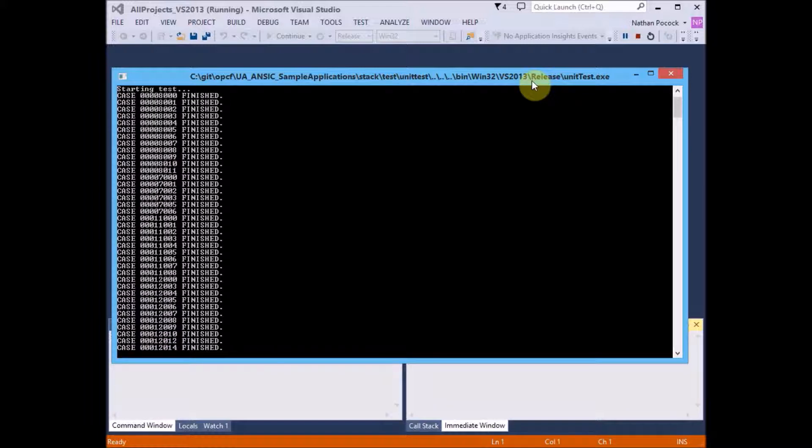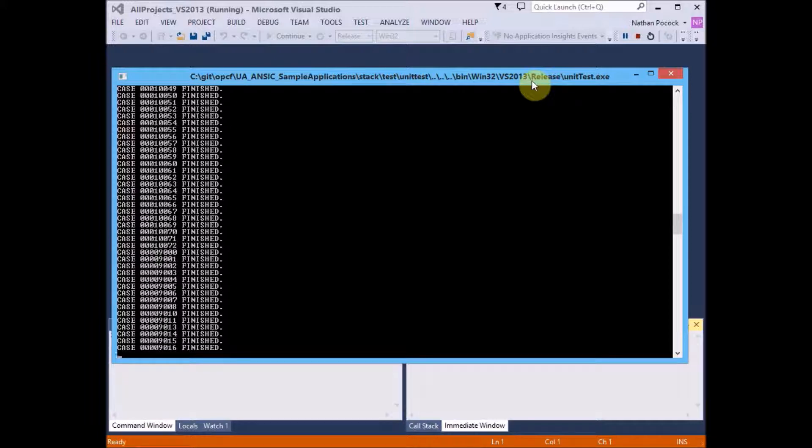So it can take a little while. And once it's done, you'll get a message telling you, hopefully that all tests are complete.